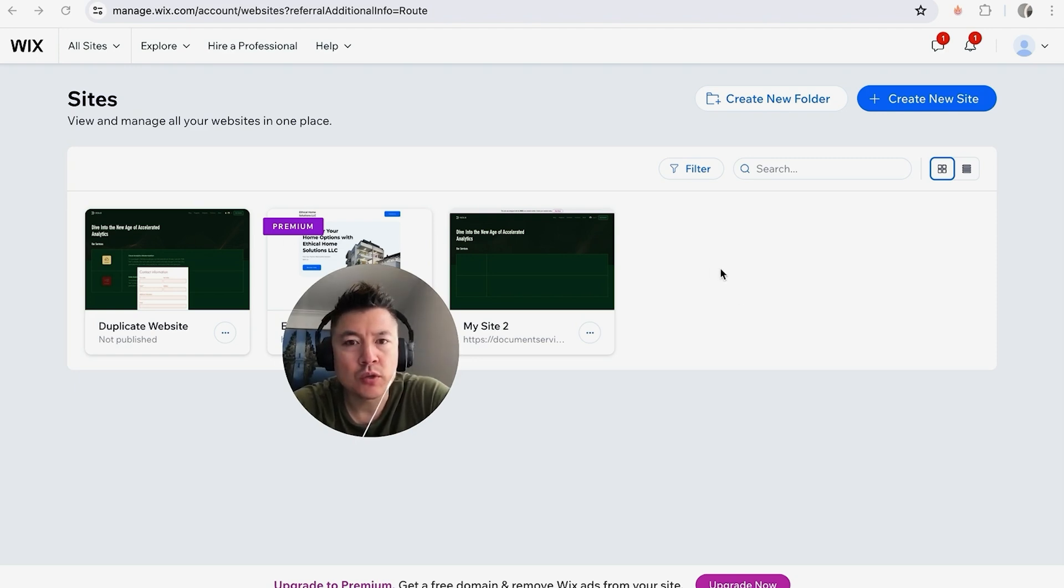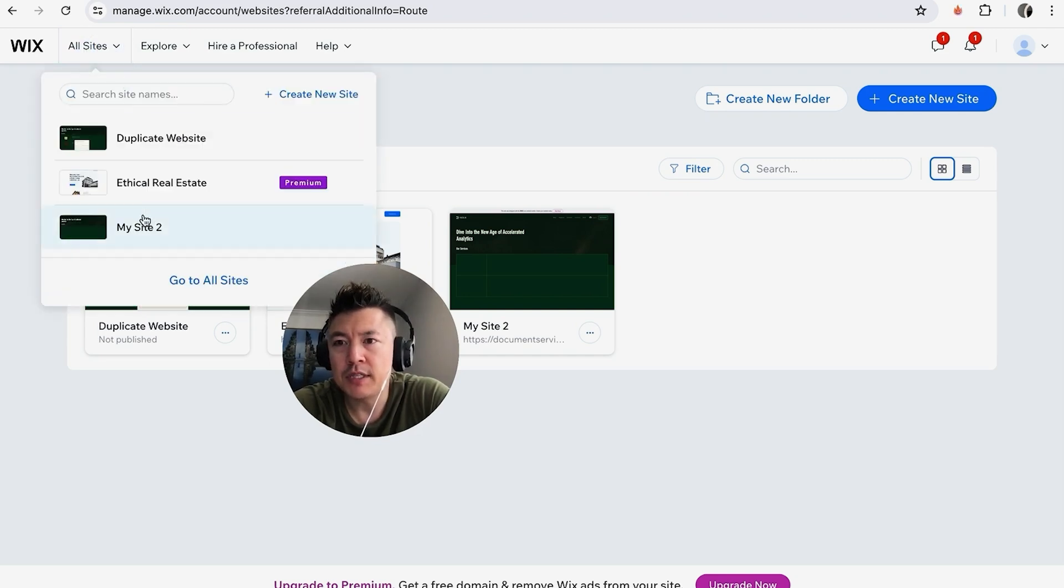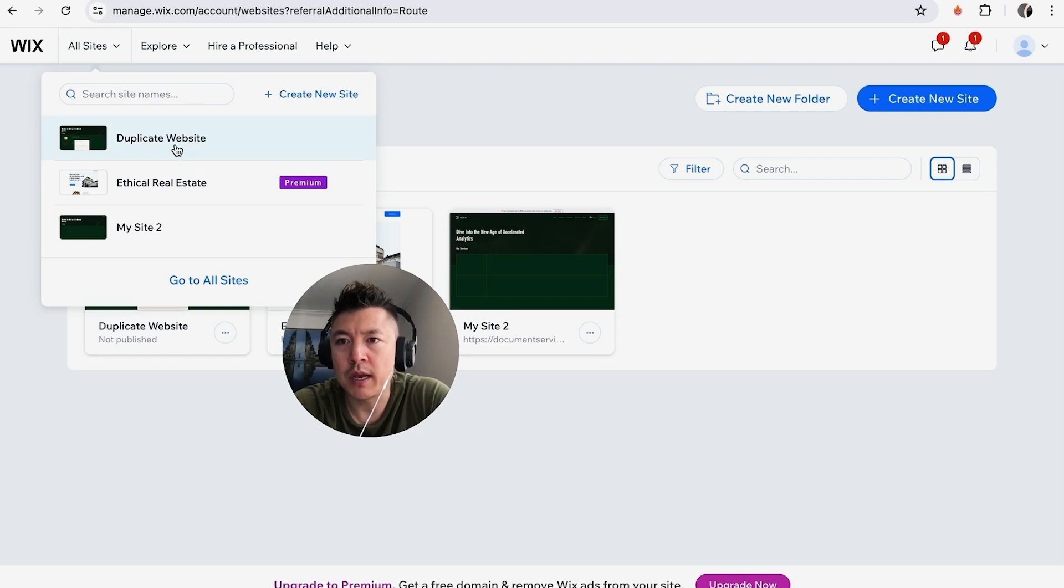So first you need to choose the website you're going to add your Google Tag Manager into, so I'm going to go ahead and choose this one. If you don't see this page for some reason, just click on All Sites here on the top left and you'll see all the different websites you own with Wix, and just click on the one we're working on.